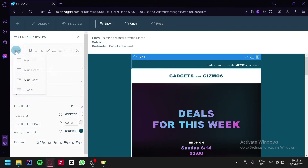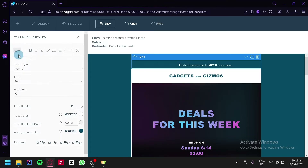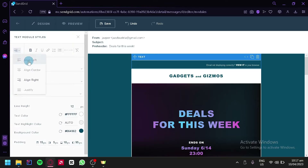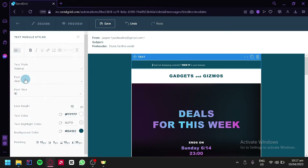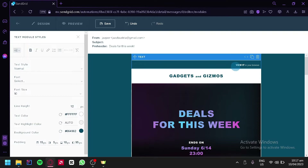We can also edit the alignment by clicking the options to move text to center, align right, or justify. We can edit the content by simply highlighting the specific text and deleting or typing in whatever you want.